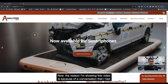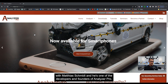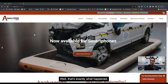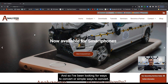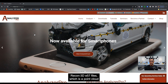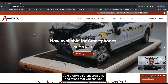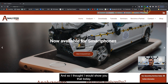The reason I'm showing this video is because of a conversation I had with Matthias Schmidt, one of the developers and founders of Analyzer Pro. When you have a problem and somebody has a solution, that's exactly what happened. I've been looking for simple ways to convert Recon3D E57 files — which is a point cloud format — into a meshed format. There are different programs you can use, but there's a very simple solution inside Analyzer Pro, so I thought I would show you that today.